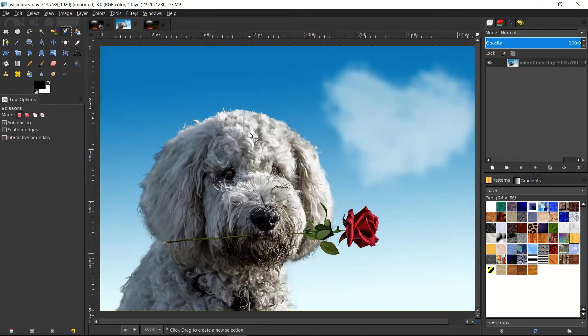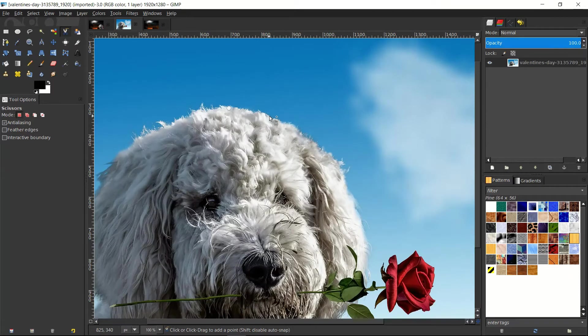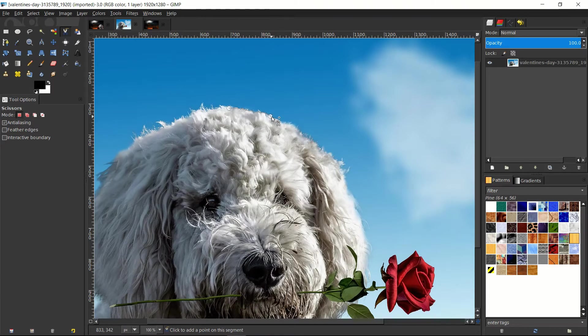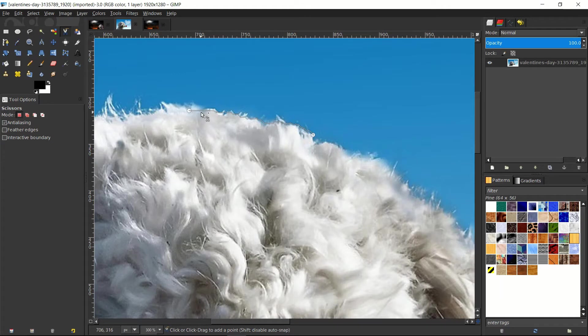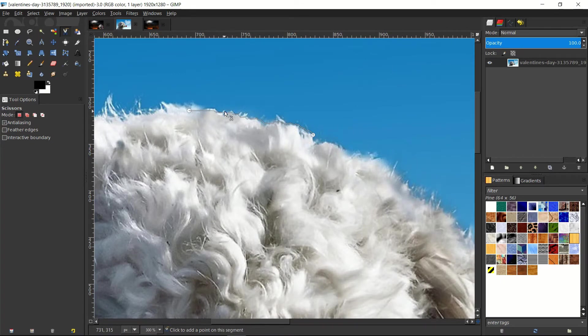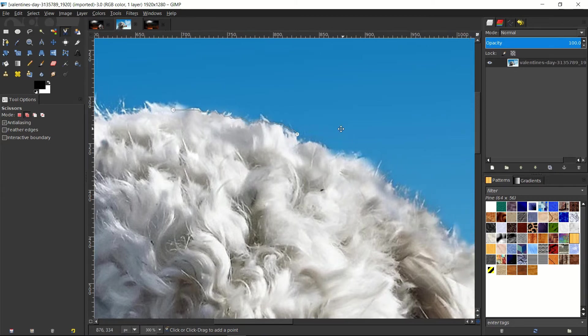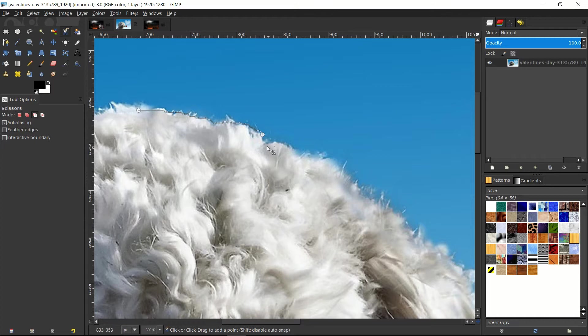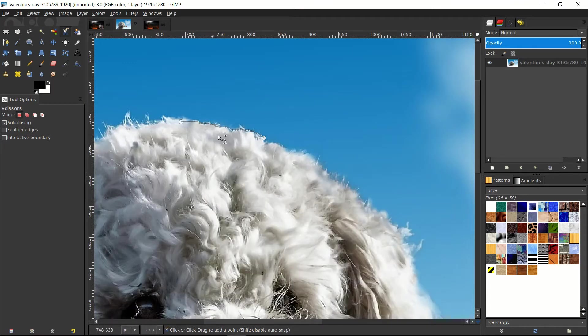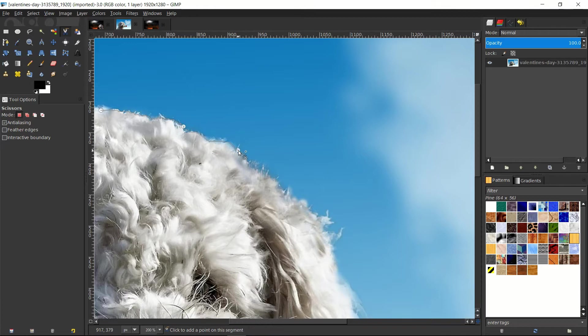If I use the Scissor Select tool and click here for a starting point, we're going to end up with a dot. And if I click again, we're going to have another point. And you'll notice how, if we zoom in really close, that this connection between the two points is not a linear point-to-point connection. There's a lot of waves in between. It tries to find the areas where the color is different, the blue sky in the background, and contrast that with the white fluff down below.